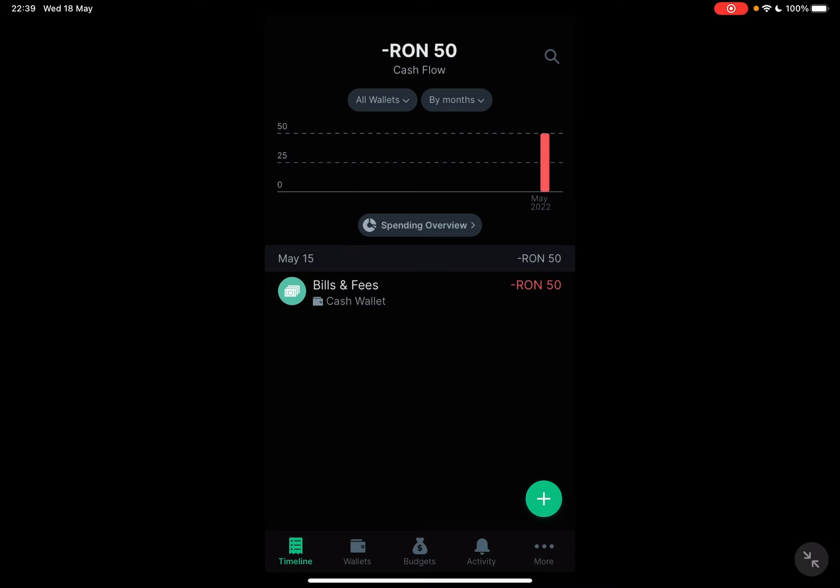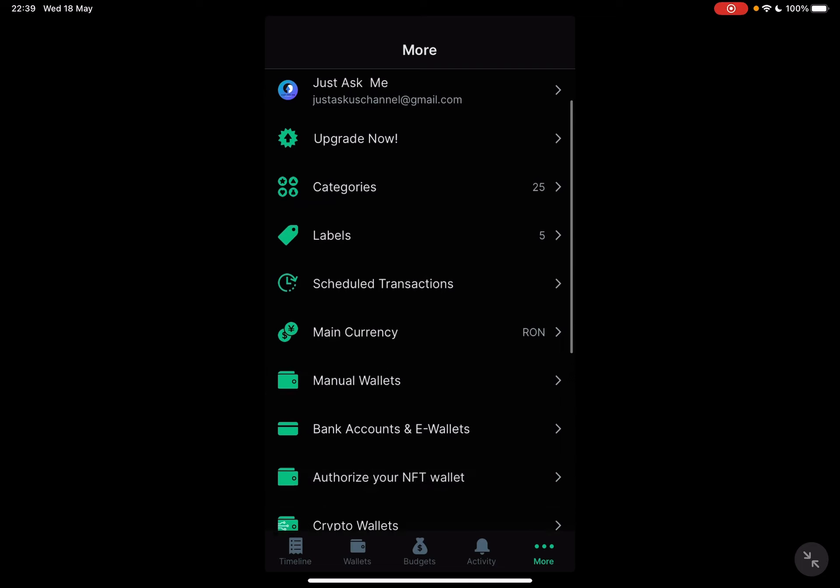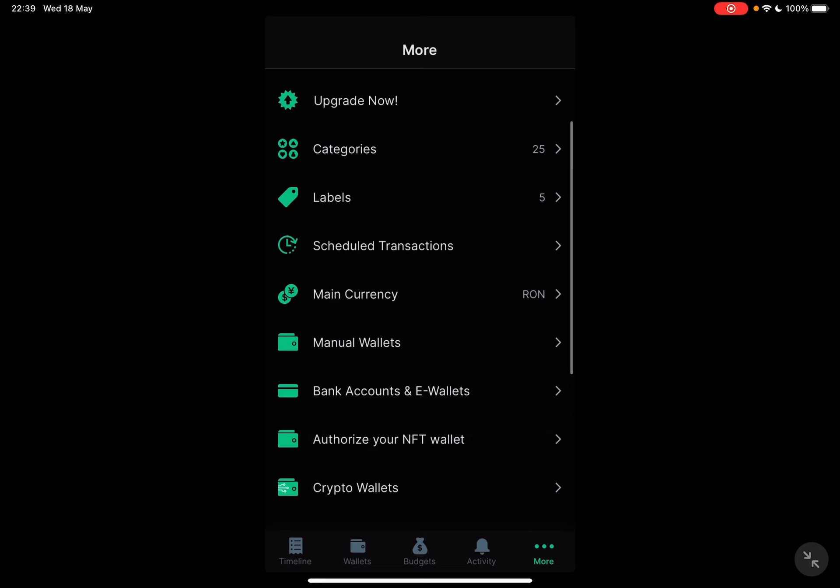So let's jump into it. First open the Spendee app, then go to the more section, which is on the bottom right corner. And at the more section,